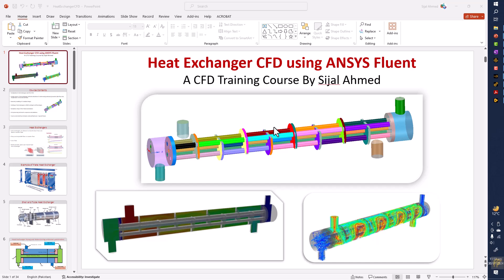Hello, my name is Sajal Aman Maiman and right now I am offering the heat exchanger CFD course using ANSYS Fluent.